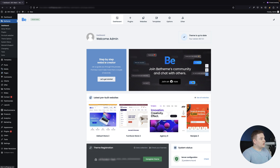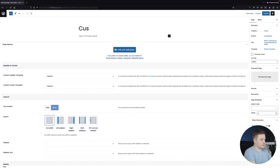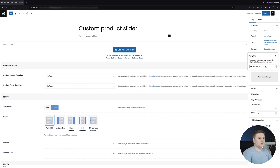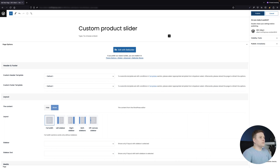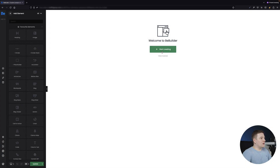I'm already in the Bricks dashboard, so let's start by creating a new page. I'll call this page 'Custom Product Slider' and choose the template to be a blank page, because I don't want any footer or header on this page — just the slider. Let's go to the Bricks builder now that the page has been created and start building.